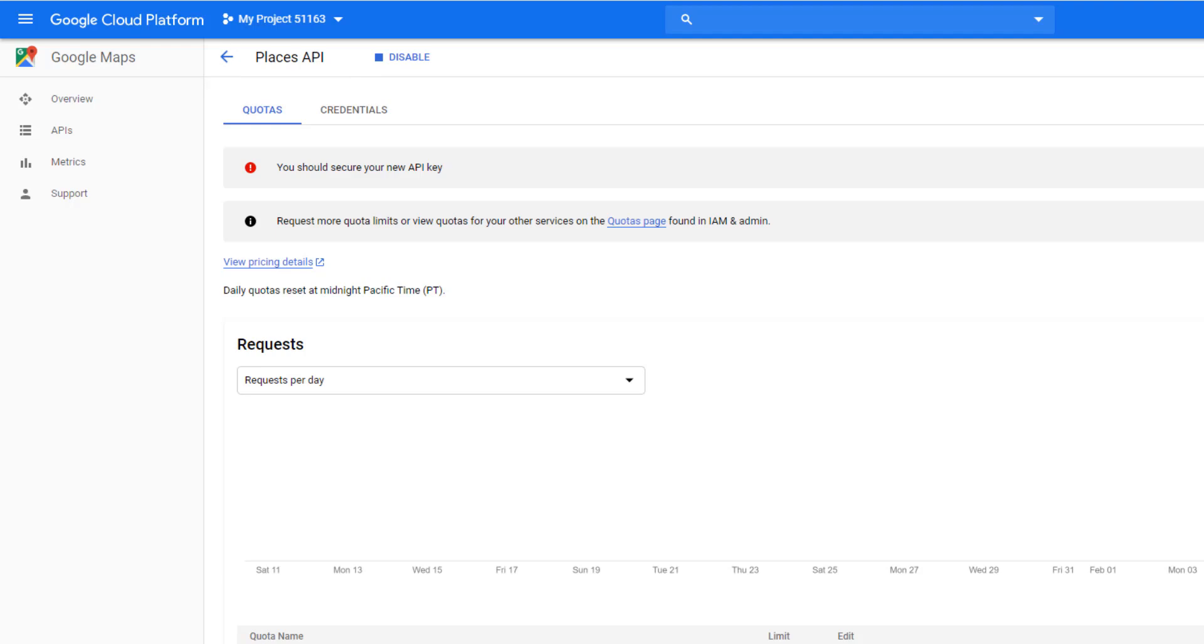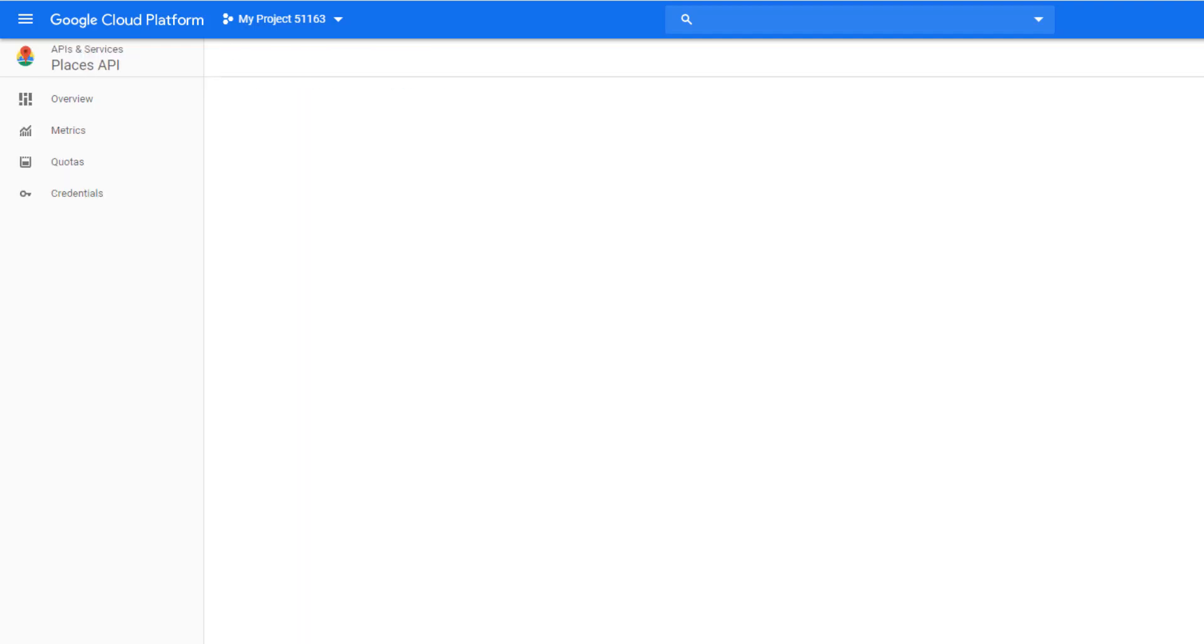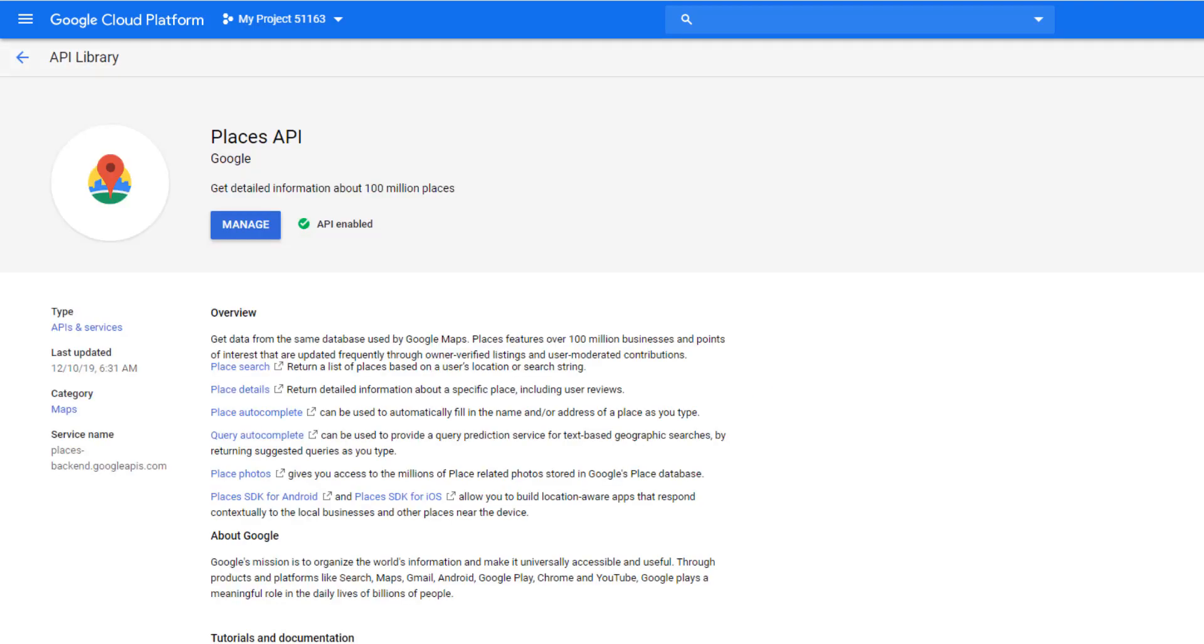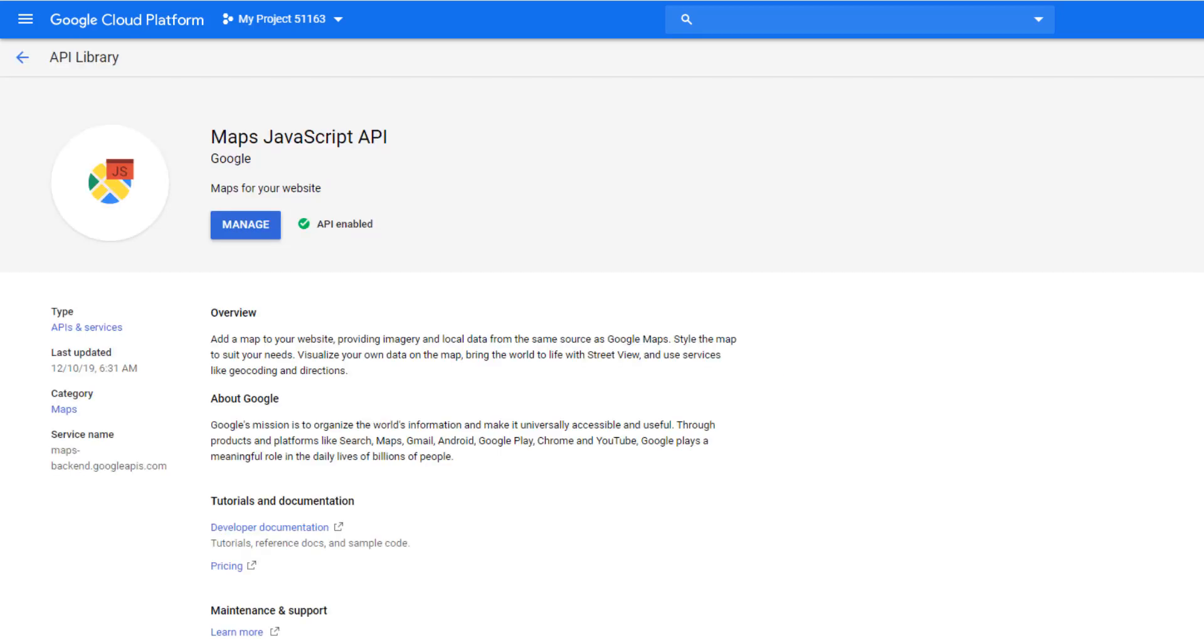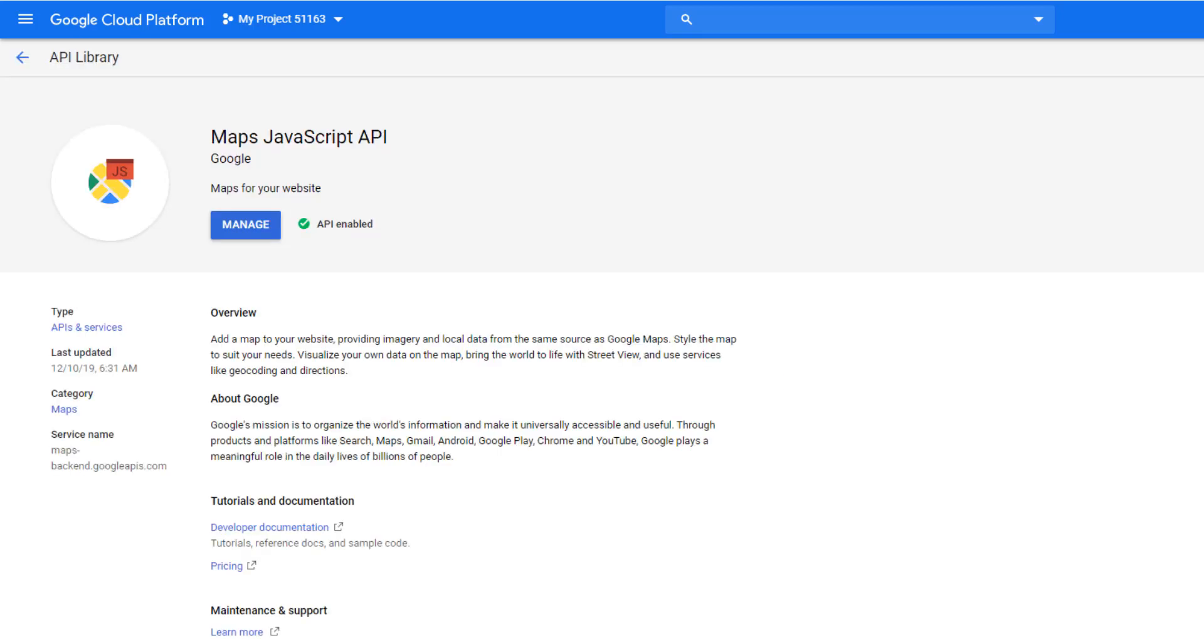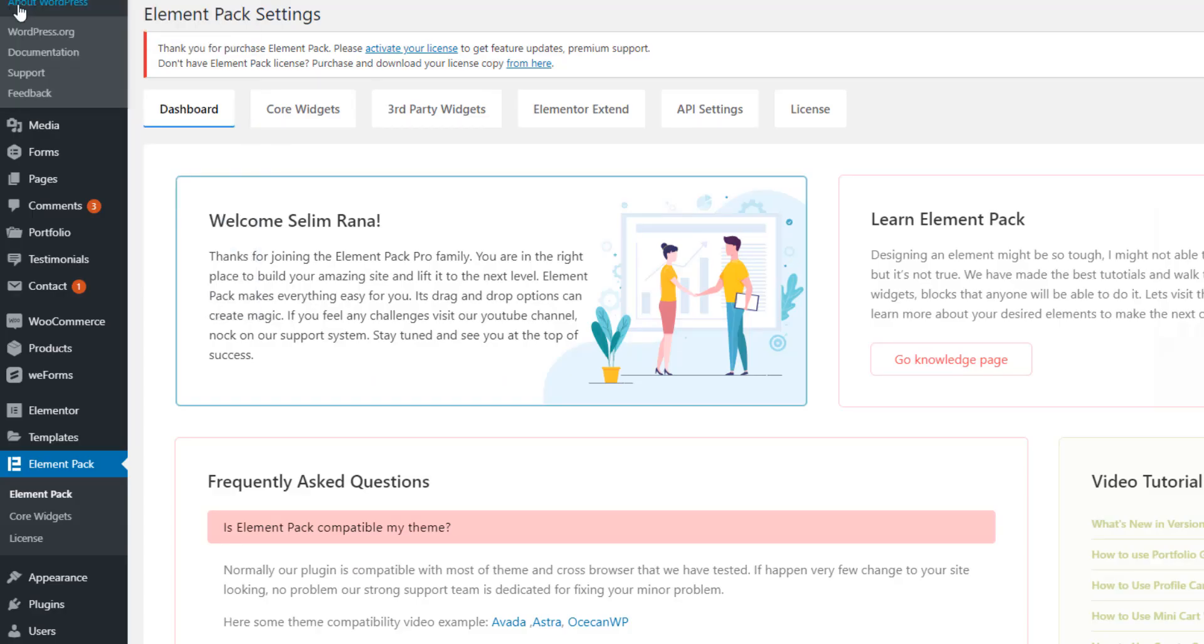Now I'm going to dashboard and see Place API is enabled. I'm in WordPress dashboard.